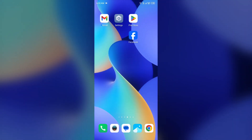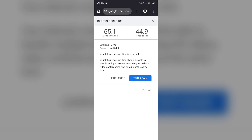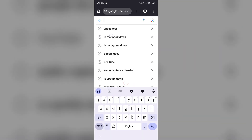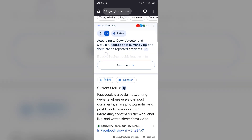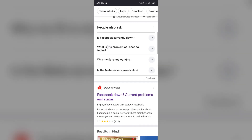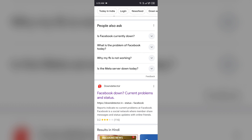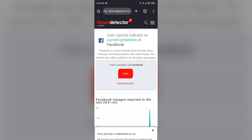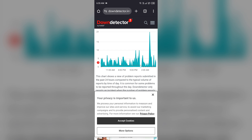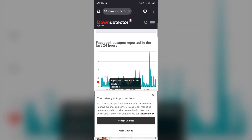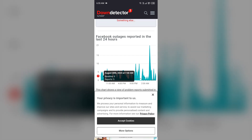The next solution is to check the Facebook app server status. Sometimes this issue may be caused by Facebook's server being down. To check this, open the browser and search for 'Is Facebook down.' Scroll up and you will see a website called Down Detector. Open it and scroll up to see a graph indicating Facebook outages reported in the last 24 hours, so you can check the server status from there.